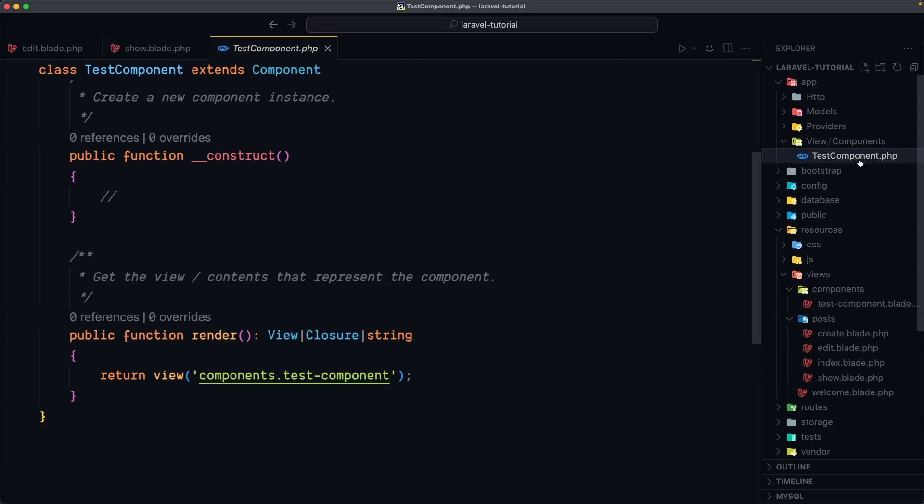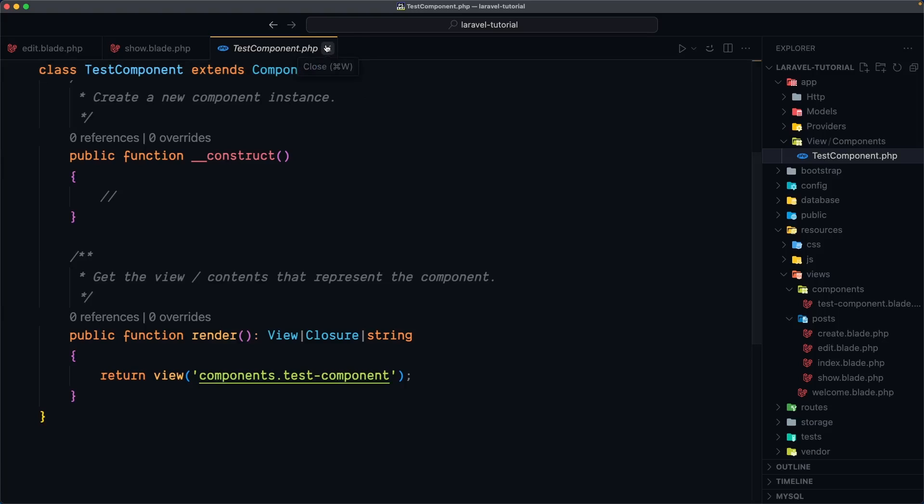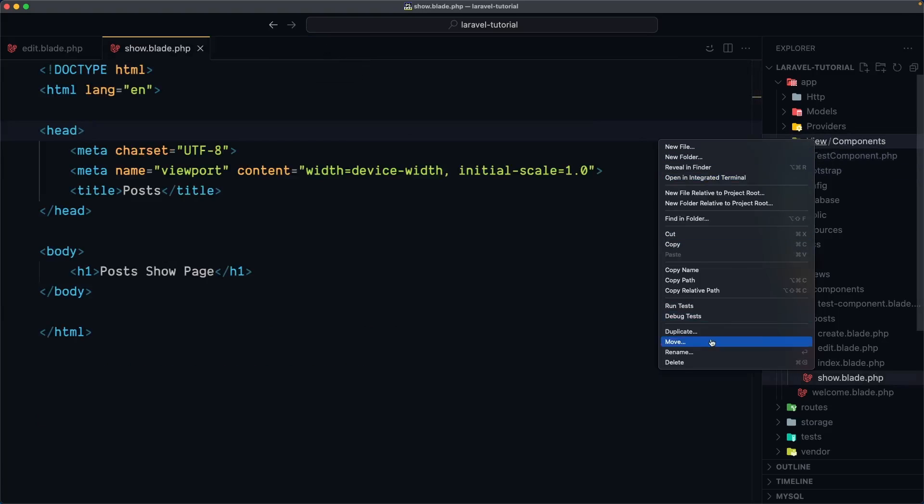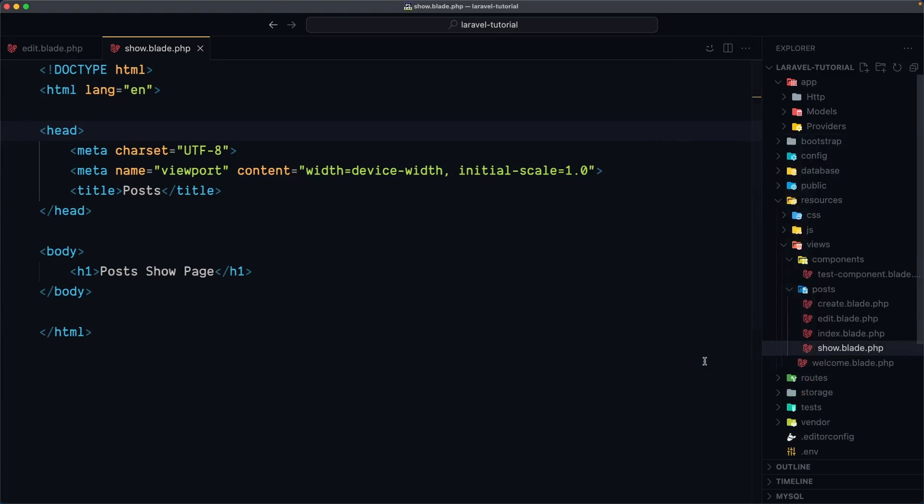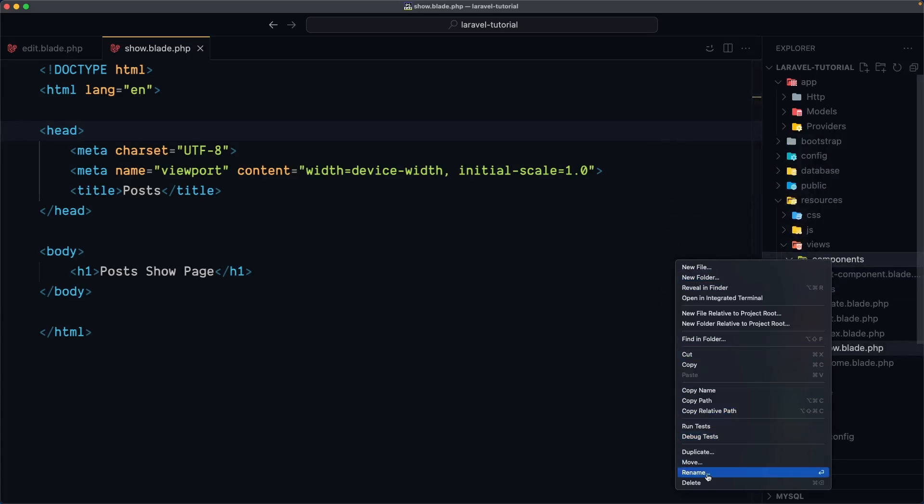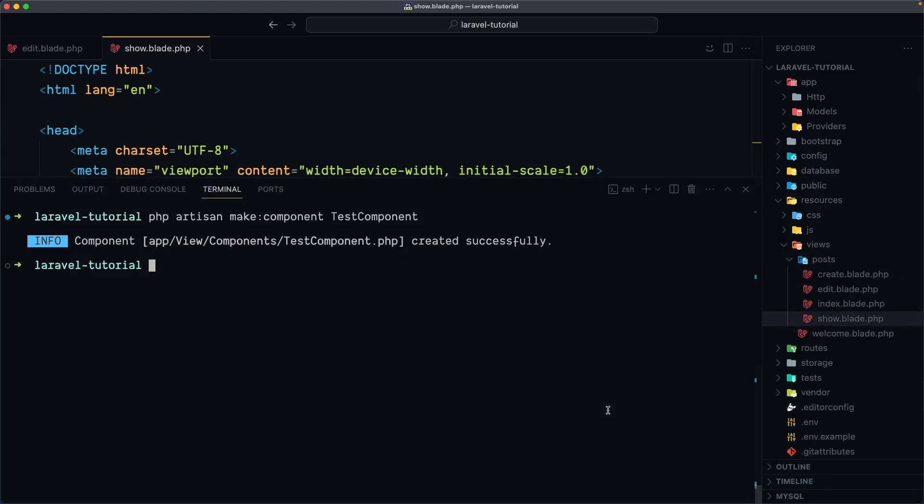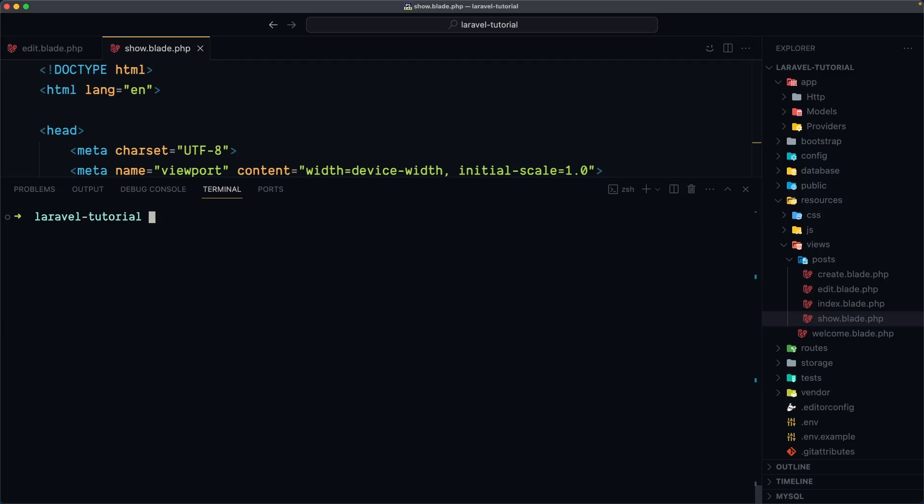Now this is if we have to make some logic here but for the layout we don't need to make a logic we just need to move the HTML structure. So let's delete this view and also I'm going to delete the components directory and just show you one more time. So if I clean here and let's say php artisan make:component test component but now I'm going to add the flag here --view which means it's going to create only the view not the class.